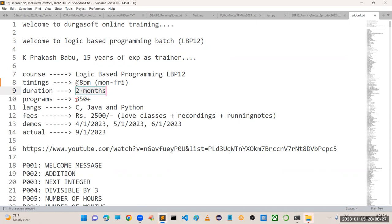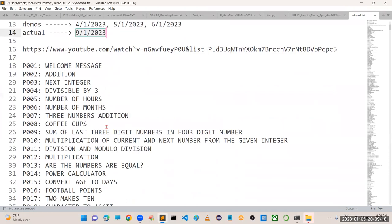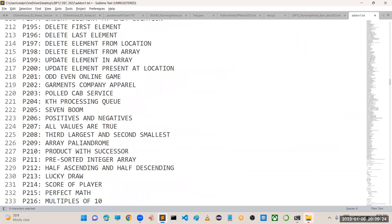The number of programs we are going to cover is 350 plus. The languages we are taking are C language, Java, and Python. Every program I am going to explain in all three languages. The fees for this batch is 2500, including live classes, recordings, and running notes. Demos are happening these days and regular classes start from Monday, so you have to get registered on or before Monday.